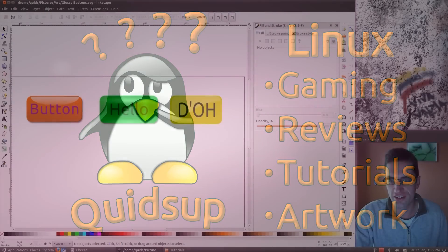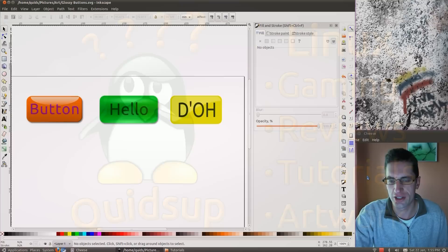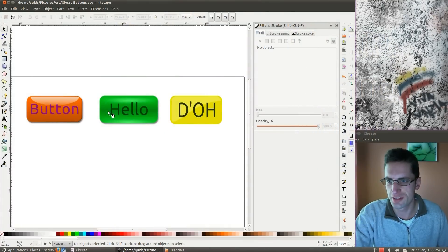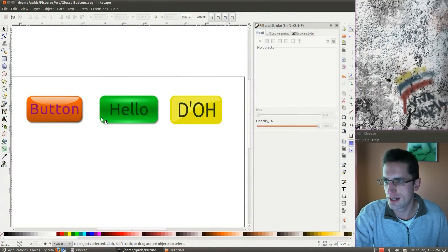Hi everyone, in this Inkscape tutorial I'll be showing you how to do some glossy buttons, like these up here that I drew earlier.